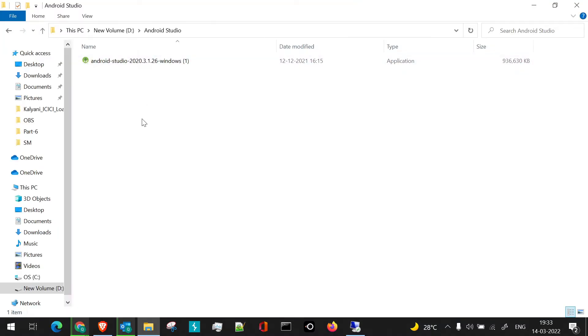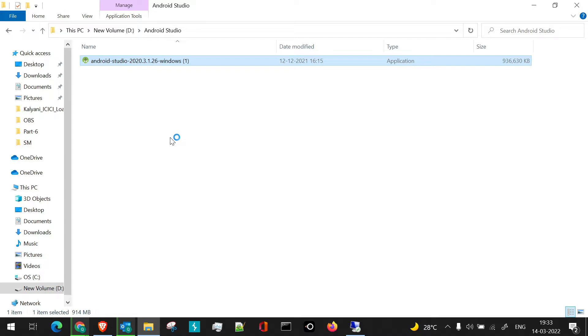Here I have downloaded this. I'll just double-click on the application file. We'll go through the process of Android Studio installation.